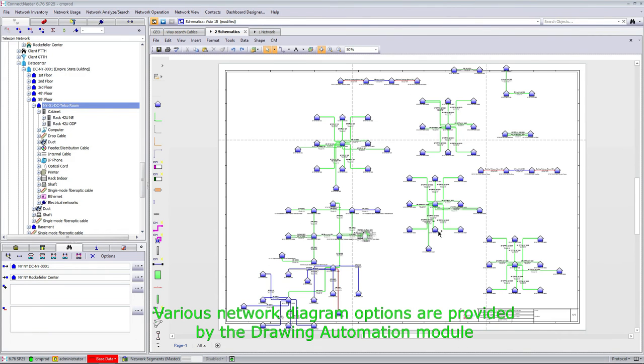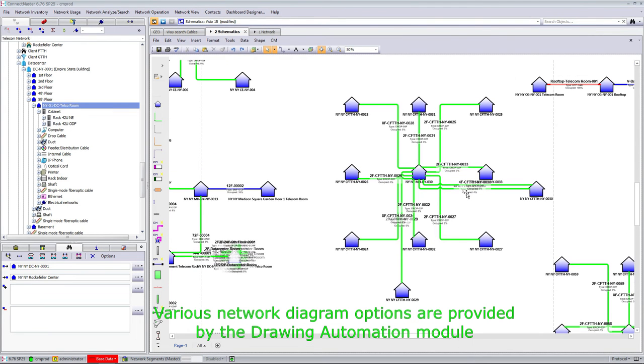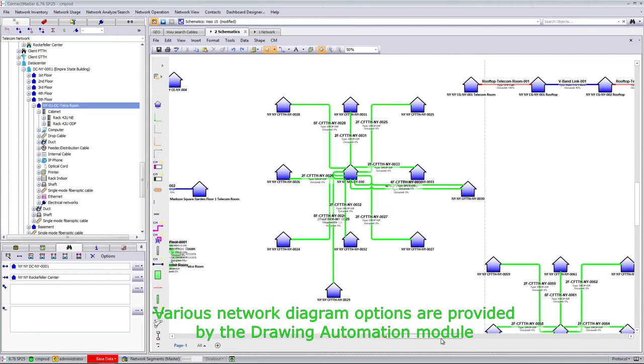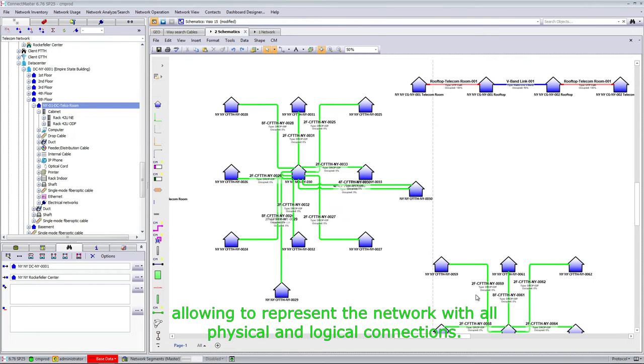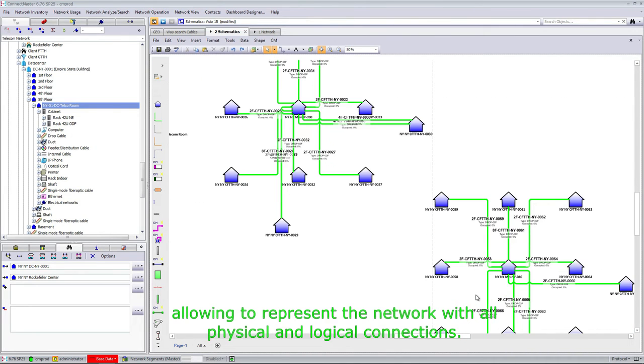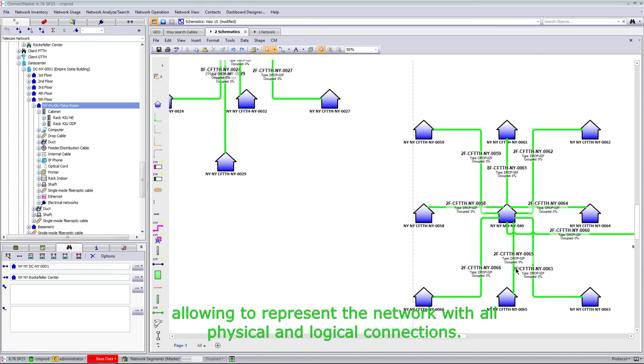Various network diagram options are provided by the drawing automation module, allowing representation of the network with all physical and logical connections.